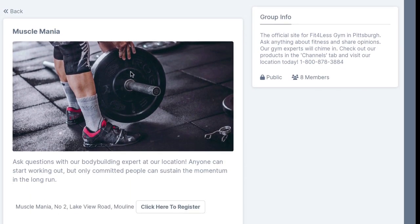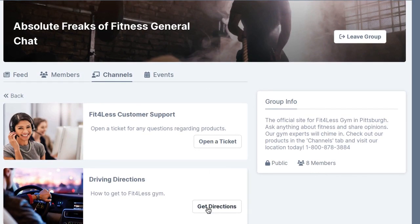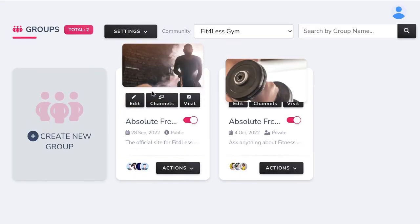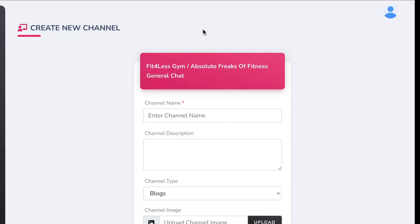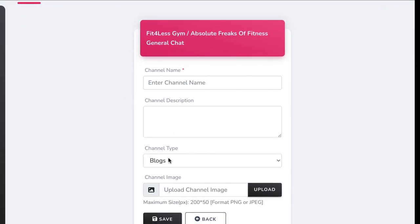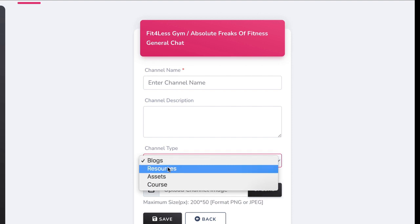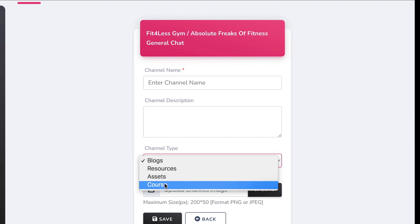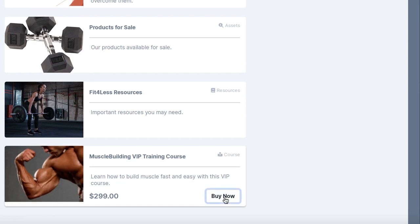Now let's add resources to our group like how-to videos, tickets, or support information. Go to Groups and click Channels, then add a custom resource channel. Channels are a revolutionary new feature that share content, foster discussions, sell products, and more. Click Add Channel, give it a name and description, and choose the type: a blogs channel for articles and content, resources, assets, or products for sale, or courses for sale. You can choose to make any channel free to access or require paid access.